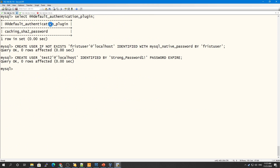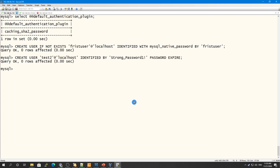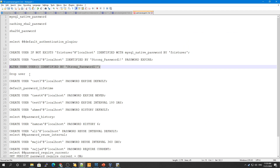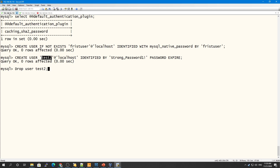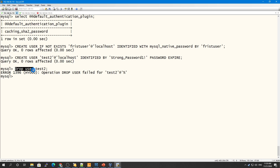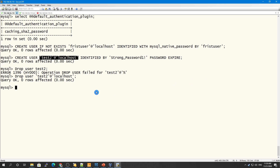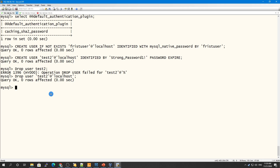Next, if you want to drop a user, you cannot use just the username — that will give you an error. You have to use DROP USER and specify both the username and the host.